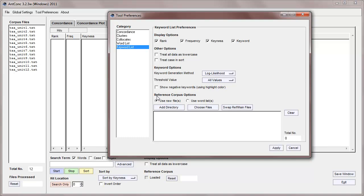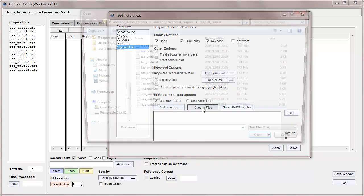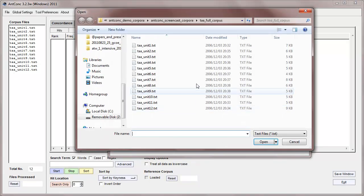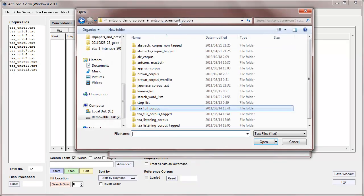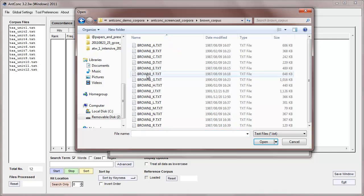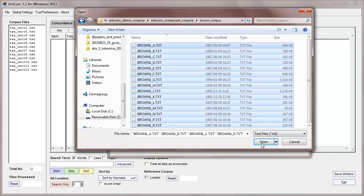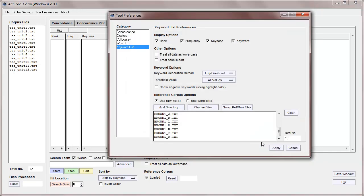Finally, we come to the reference corpus options, and here we can load in the raw reference corpus files or a wordlist from the reference corpus. Let me first use raw files. I'm going to use the brown corpus, which is a very famous corpus of general English. I'm going to select the brown corpus here, and it appears at the bottom, and just apply.